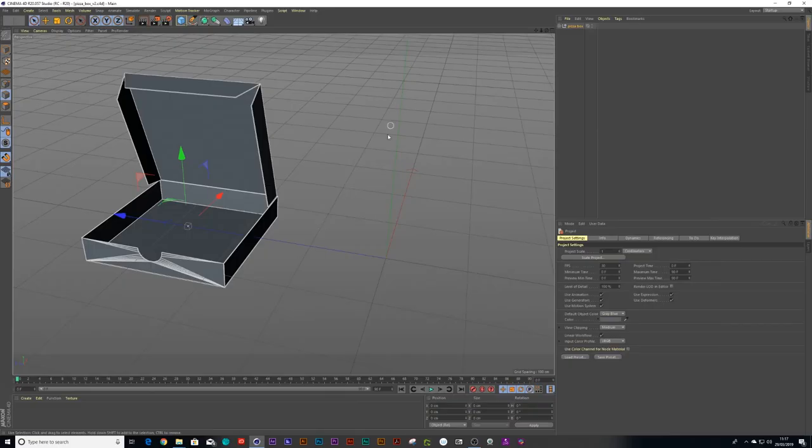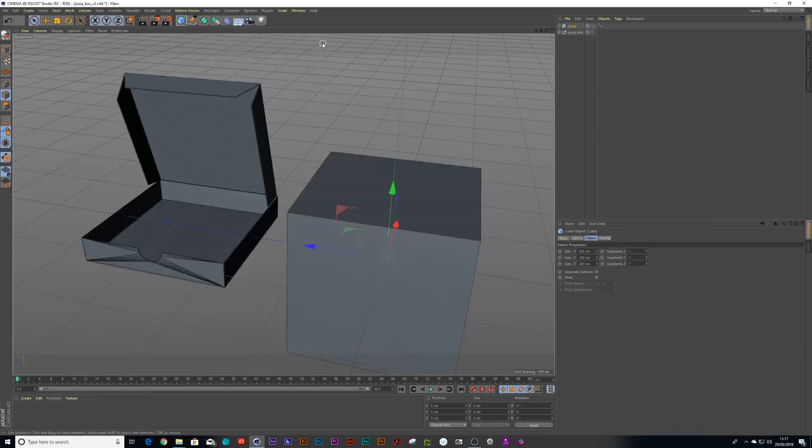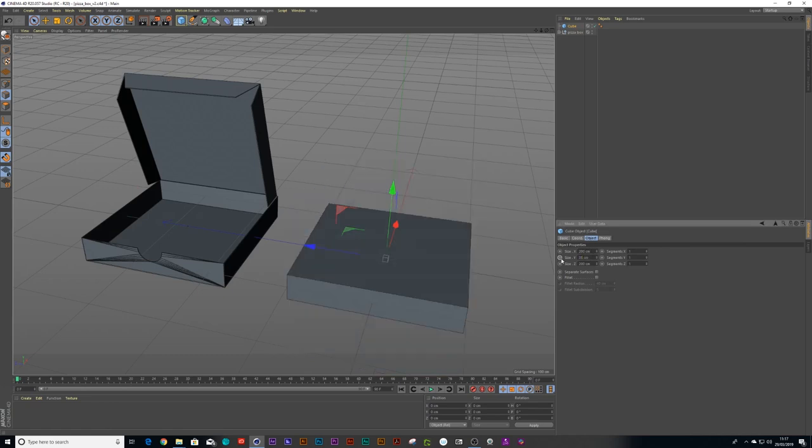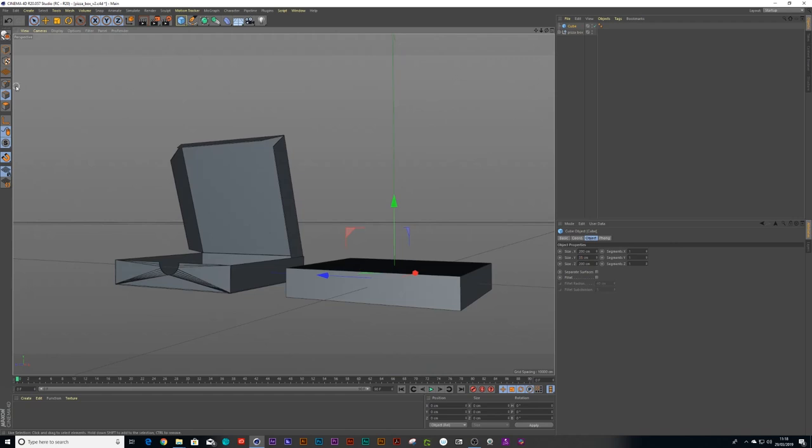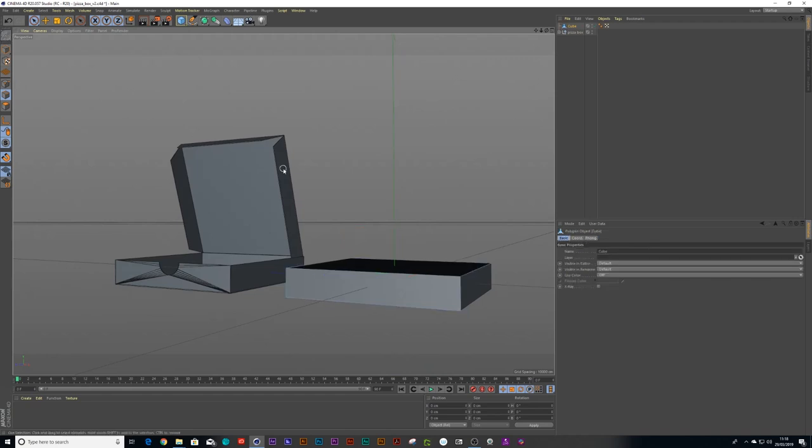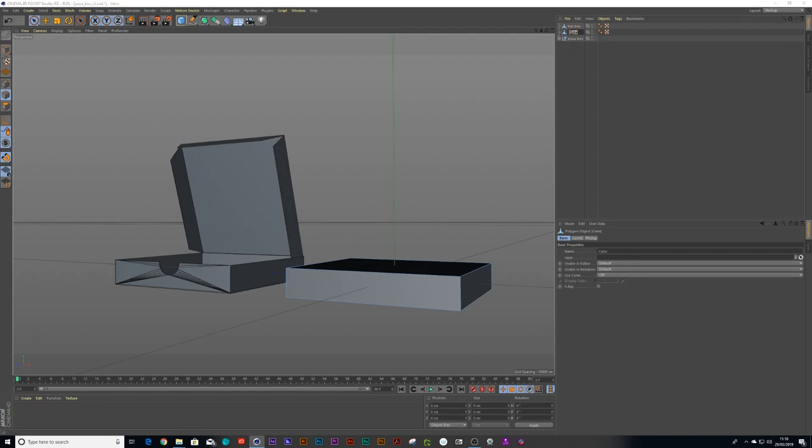Right, so I'm going to recreate this pizza box that I had in the animation. Very simple, we use a square primitive object, a cube, and we change our height to 35 and then we make it editable and then we duplicate it and we call the one top box and the other one bottom box.